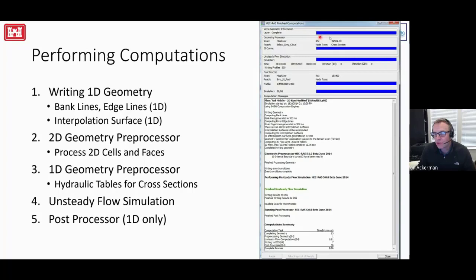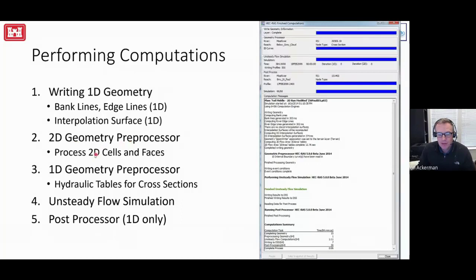There's also an additional geometry writer at the top. It goes through any 1D geometry and creates geospatial information needed for inundation mapping — including the interpolation surface, bank lines, and edge lines. Then it runs the 2D geometry preprocessor, which processes the hydraulic tables for all cells and faces, very similar to the 1D geometry preprocessor which does hydraulic tables for cross-sections. Once all geometry is preprocessed, it runs the unsteady flow simulation. For a combined 1D/2D model, the post processor then generates data for the profile plot and cross-section plot.